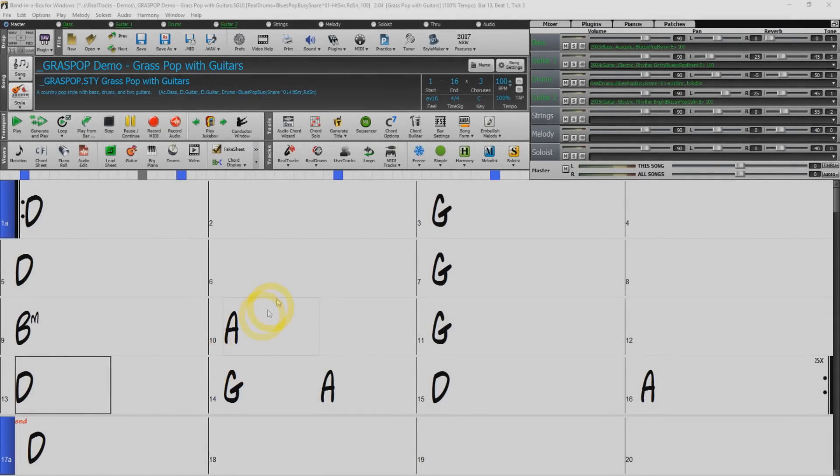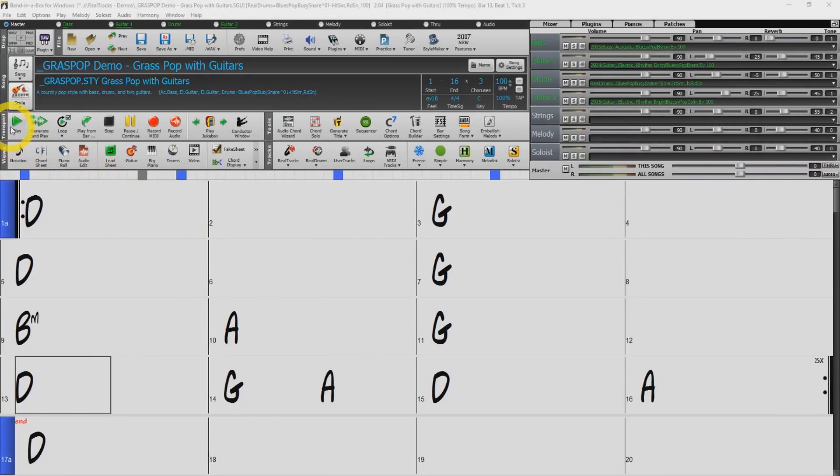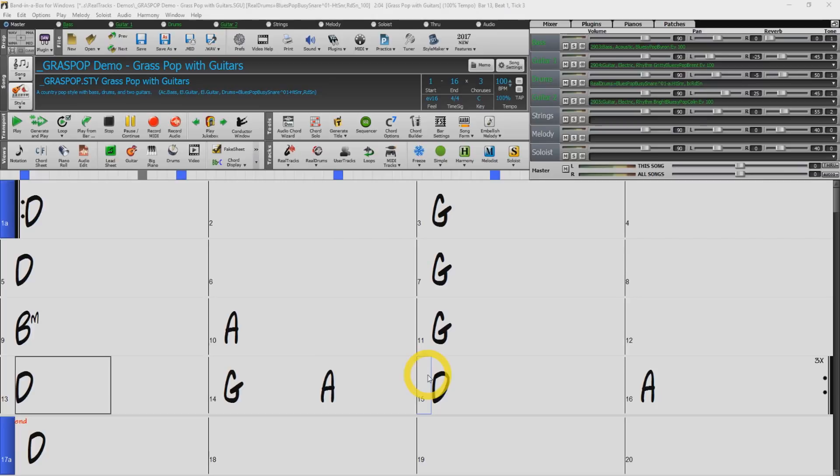Welcome to the 2018 Band in a Box audio exporting tutorial. In this video we will be going over a few different methods to export audio files such as waves or mp3s for your songs or your individual song tracks.